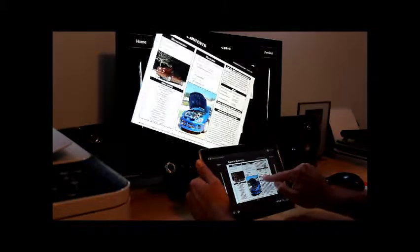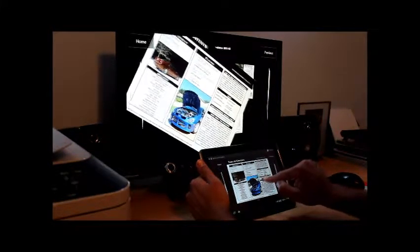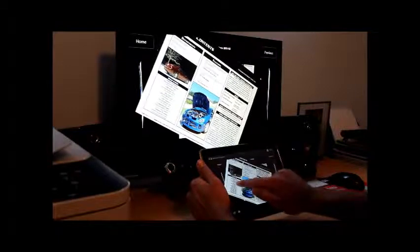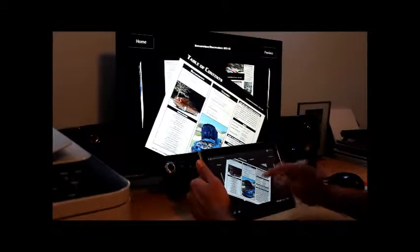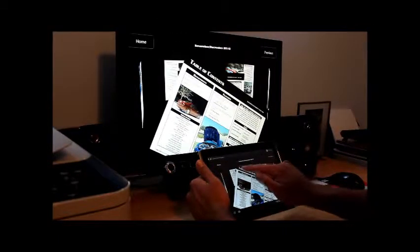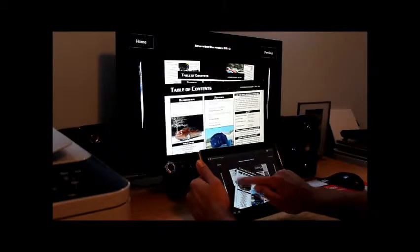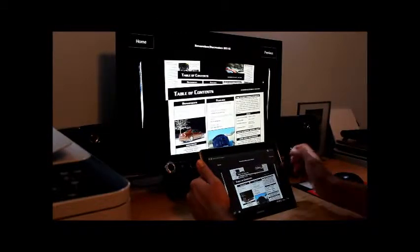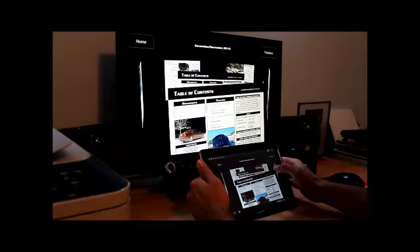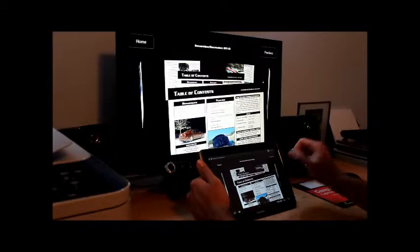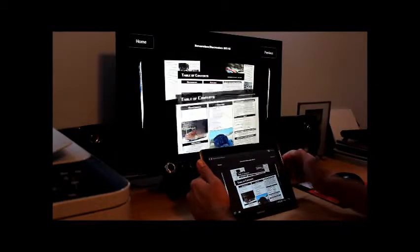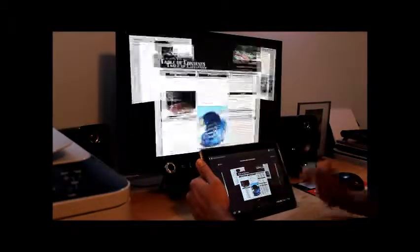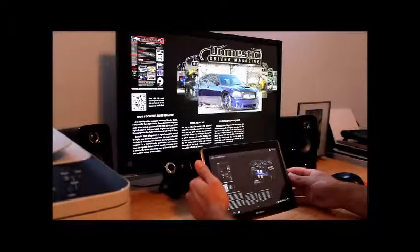You can rotate it, move it around, and then of course you can close it.